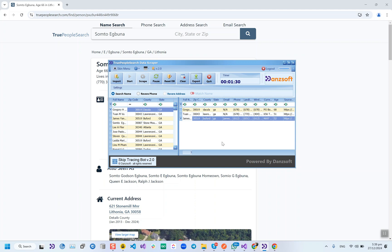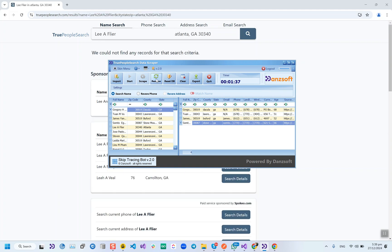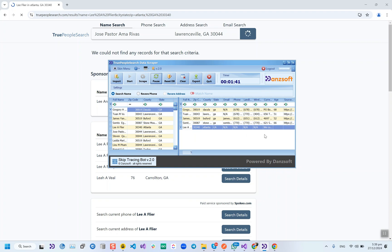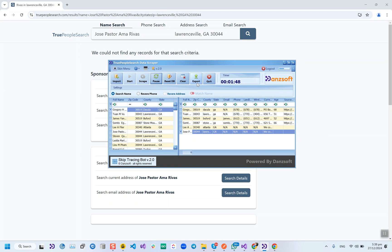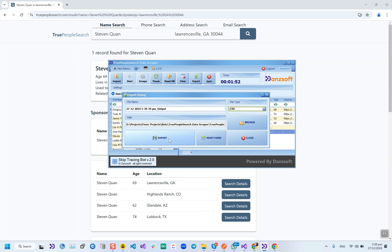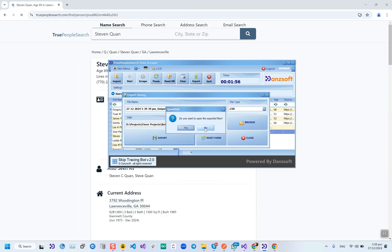While the tool is running you can do whatever you want on your system. If you want to pause it, you can press the Pause button, and then resume it from there as well. If a record is not found on True People Search, it will be mentioned in the results. We can export the records in whatever format we want, and then open the exported file by pressing the Yes button.